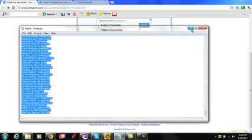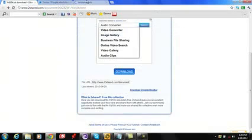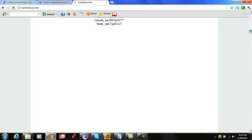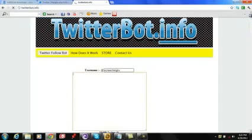Then you're going to copy all this and go to twitterbot.info. I have my twitterbot running right now with all the passwords and usernames.